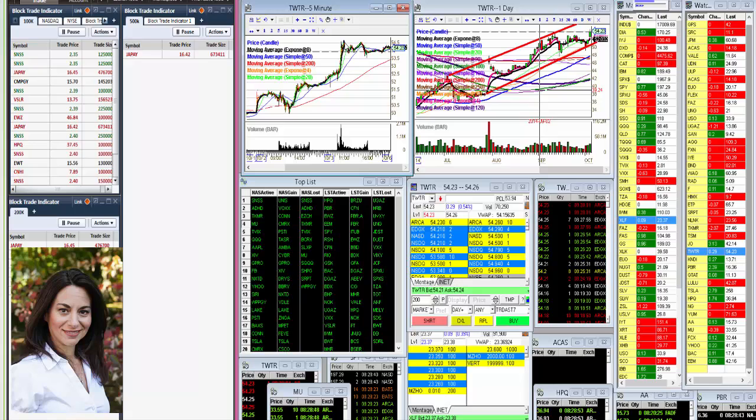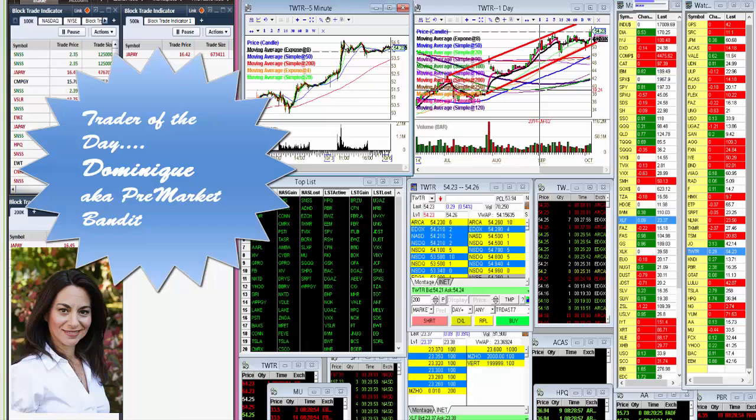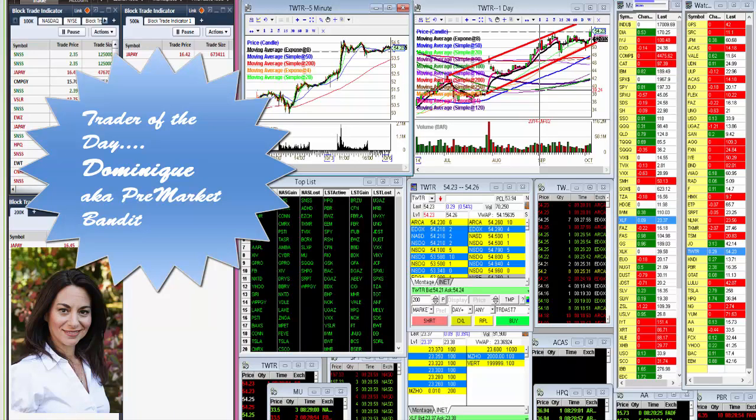goes to Dominique, the pre-market bandit. He rocked this thing all morning long. So great job, Dominique.